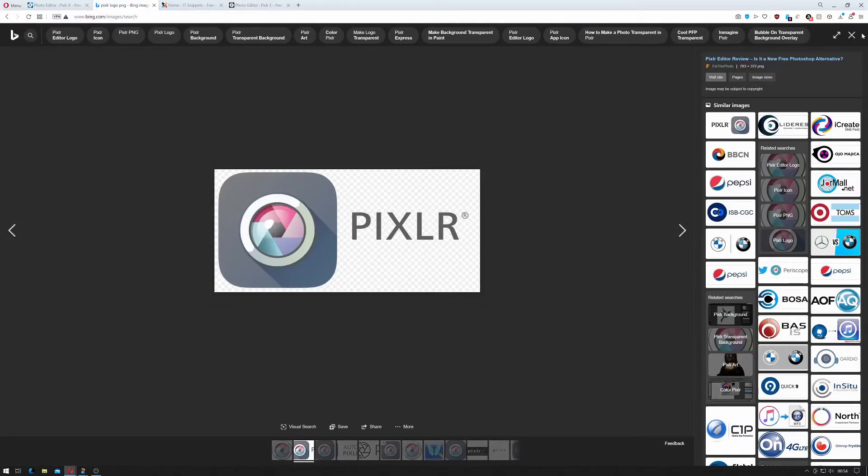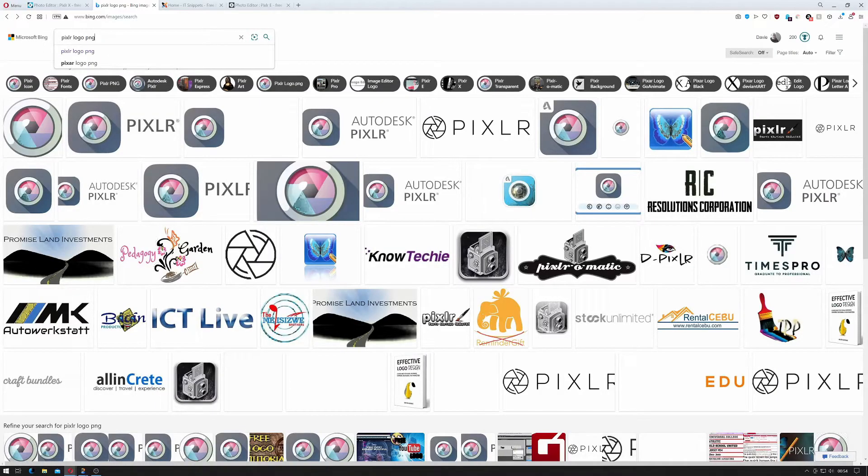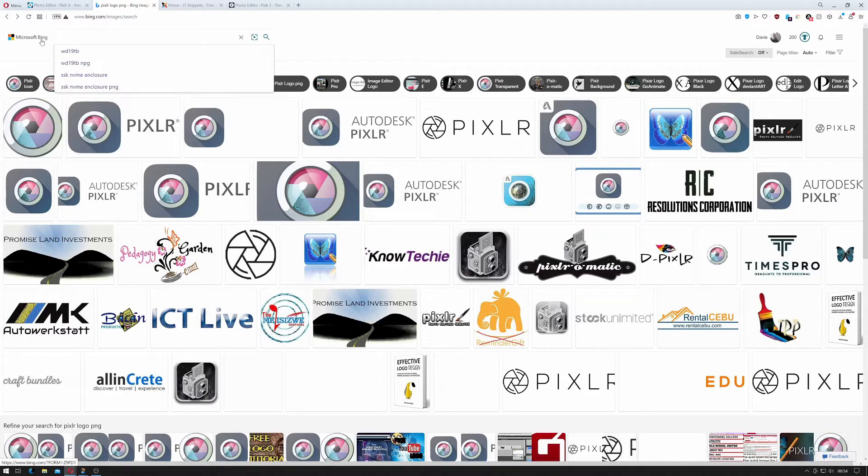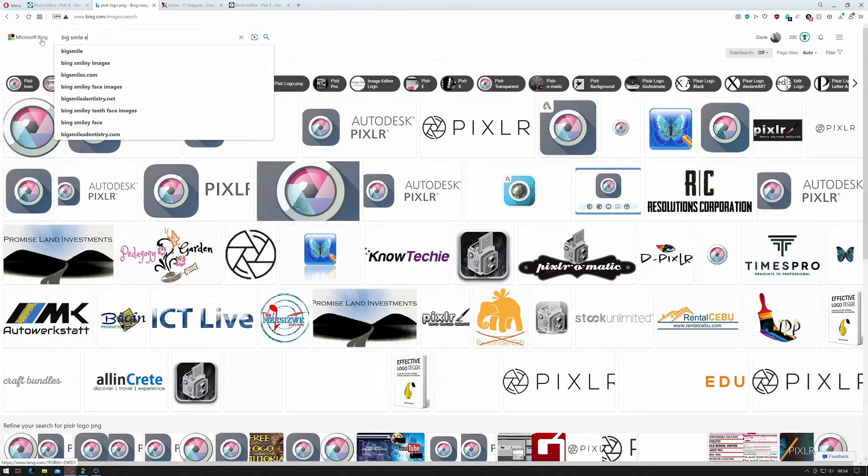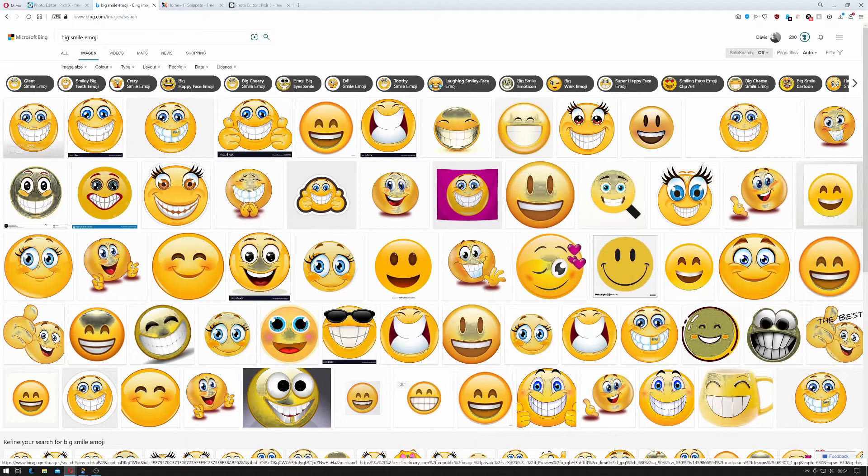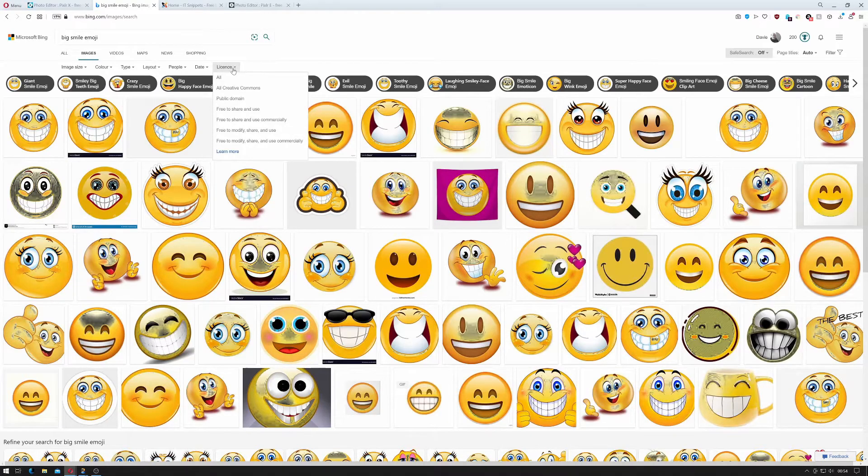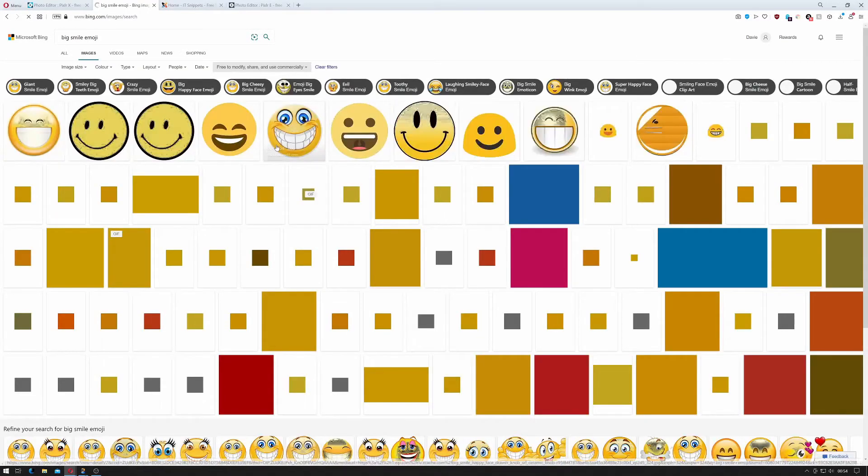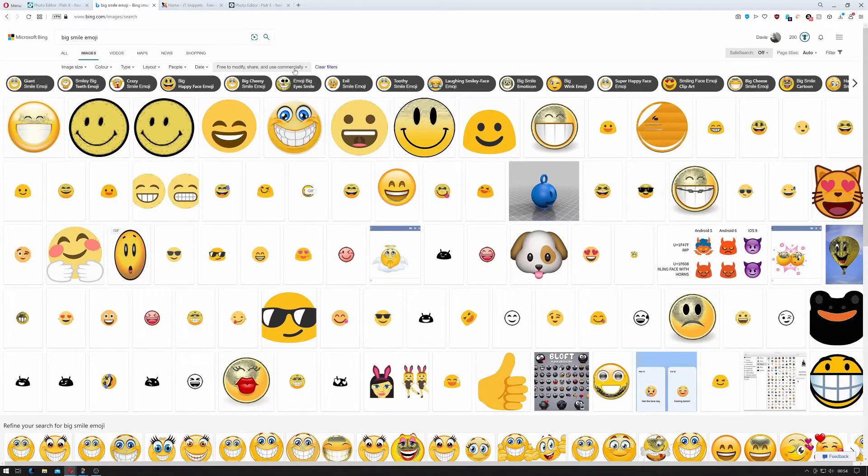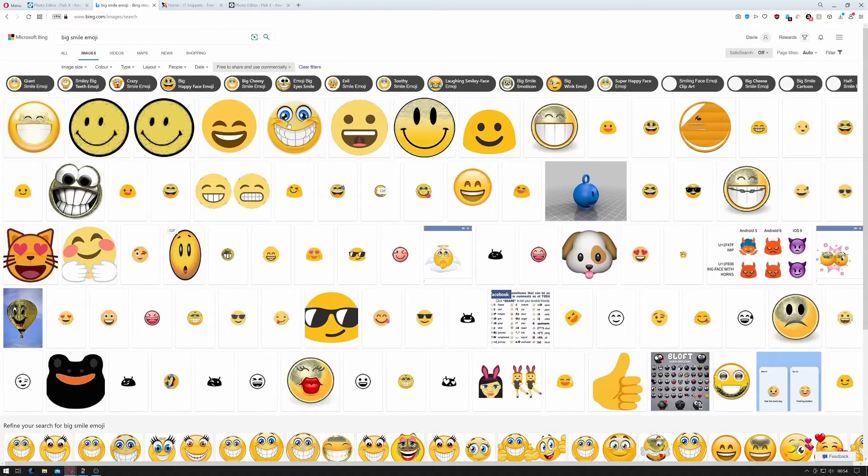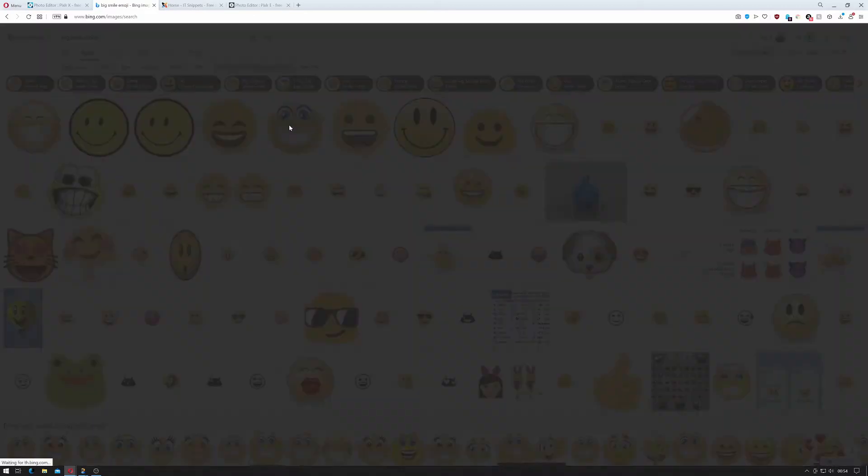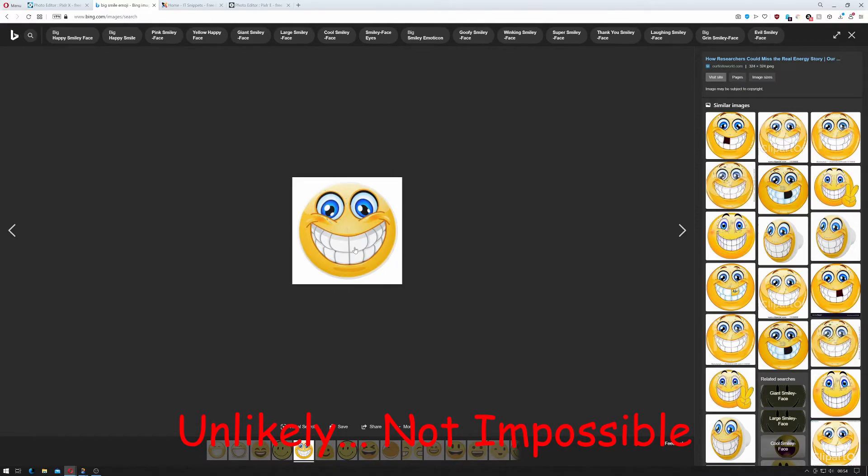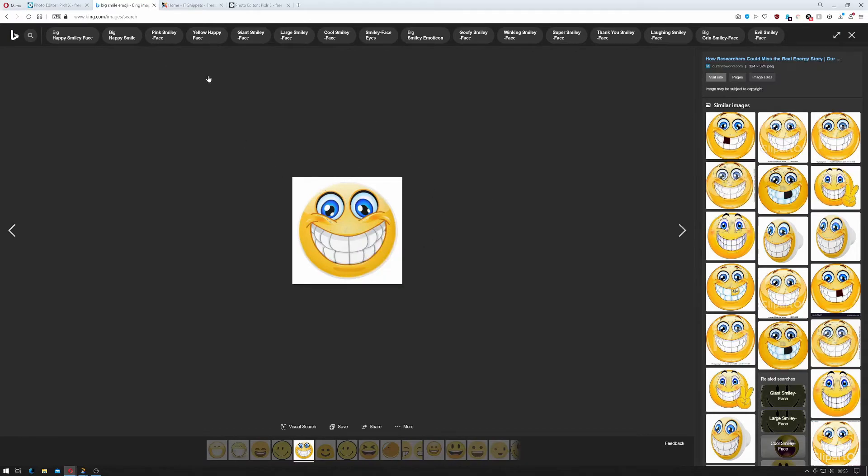So I'll come out of my Pixlr search and I will search for a big smile emoji. Okay so I mean there's plenty of these. The one with the thumbs up looks good. You'll want to try and look at the licenses and hopefully find something that's free to modify and use commercially or free to share and use commercially so that you don't actually get a copyright strike for it. Companies aren't likely to target you with their logo if you're using their logo because you're actually promoting their service.